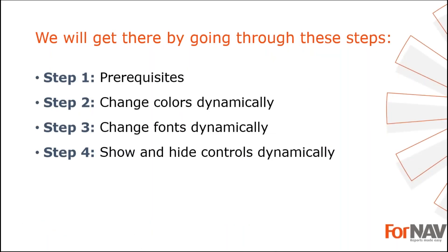To demonstrate how to add conditional formatting to a report, I'm going to use these steps. The prerequisites, what do I need to get going? In step one, I will launch the ForNav designer directly from the Business Central web client and change the font and background color for the invoice amount when it is greater than 5,000. In step two, we will dig a little deeper and change the font of the lines based on the line type. In the third and final step, we will hide the control based on conditions.